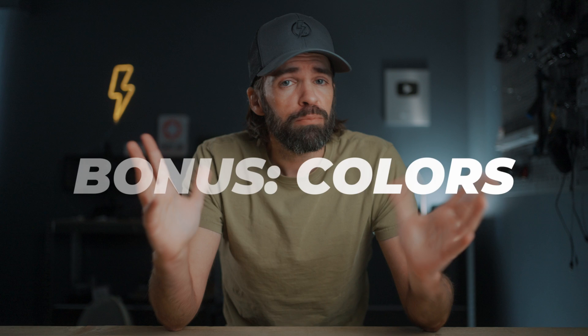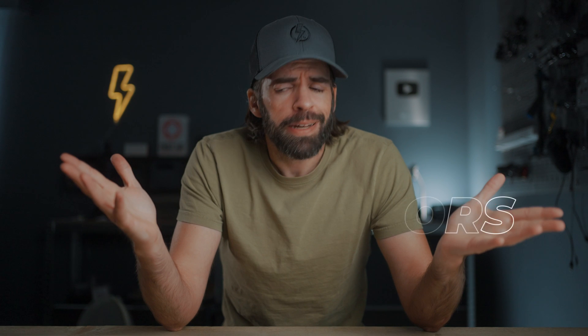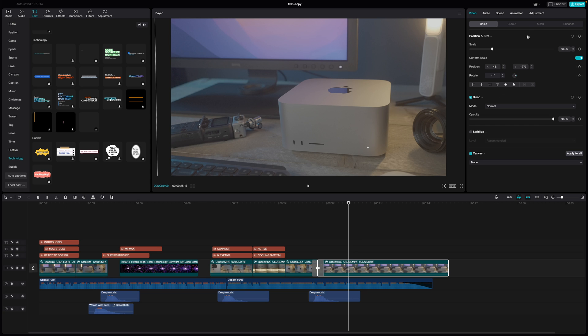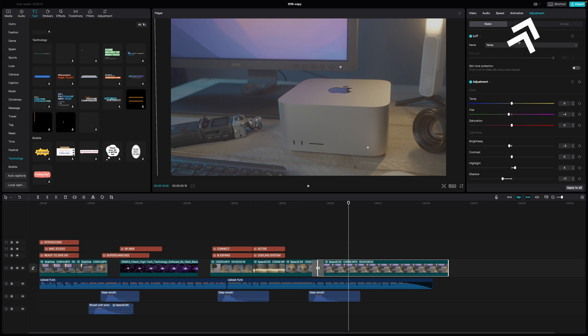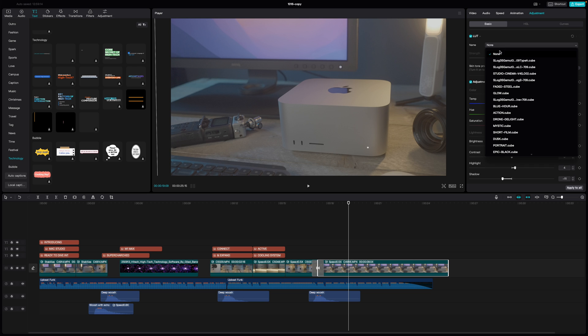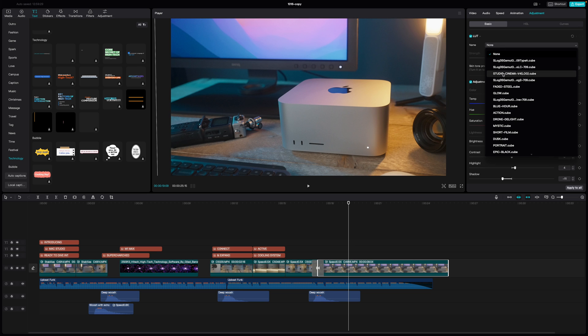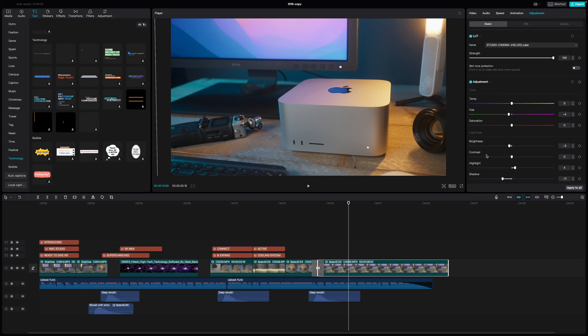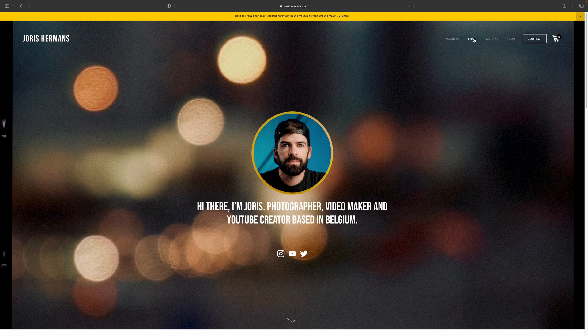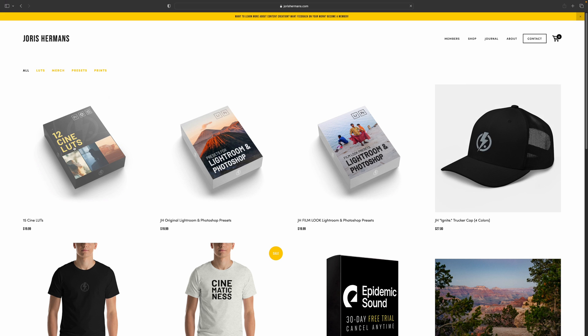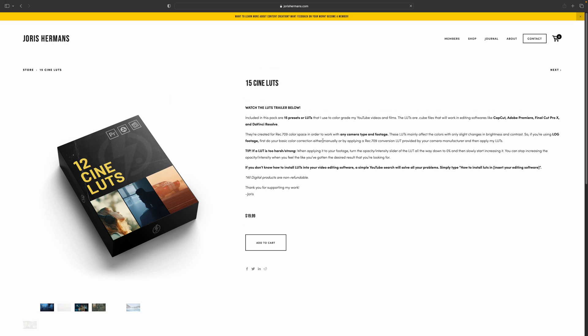And then finally a bonus tip, and maybe also a super shameless plug. For the colors I kept it super simple - I used one of my LUTs to do the color grading. I've imported all my LUTs into CapCut and now I can use them right here. I selected this one and boom, that's it. I tweaked the brightness and the contrast a little bit. You can check out my LUTs on my website, or of course you can just use your favorite LUTs. You don't have to buy my LUTs, but if you want to support me a little bit so that I can eat in the weekend, that would be helpful.